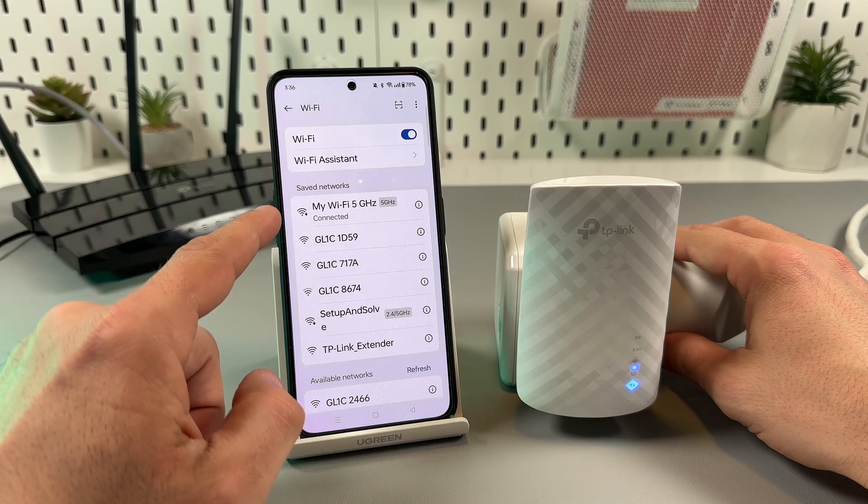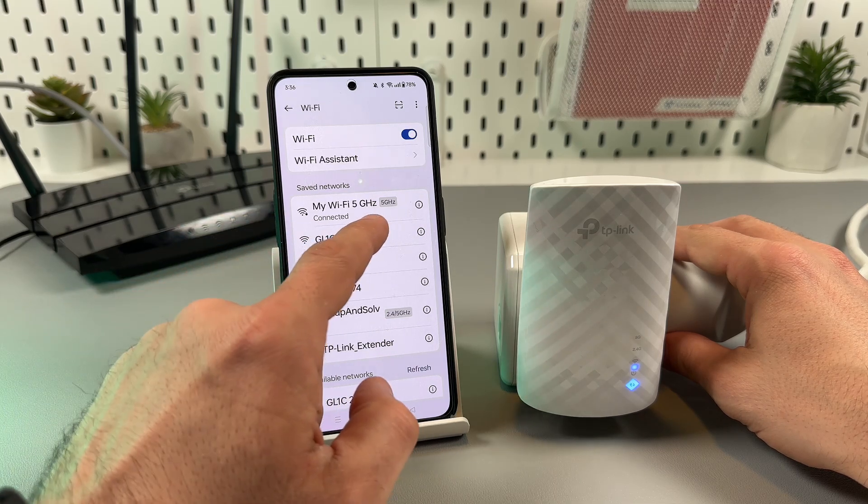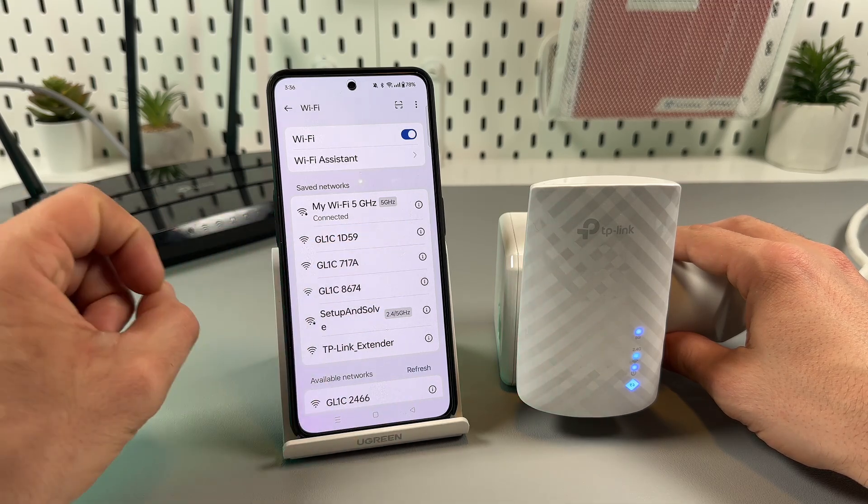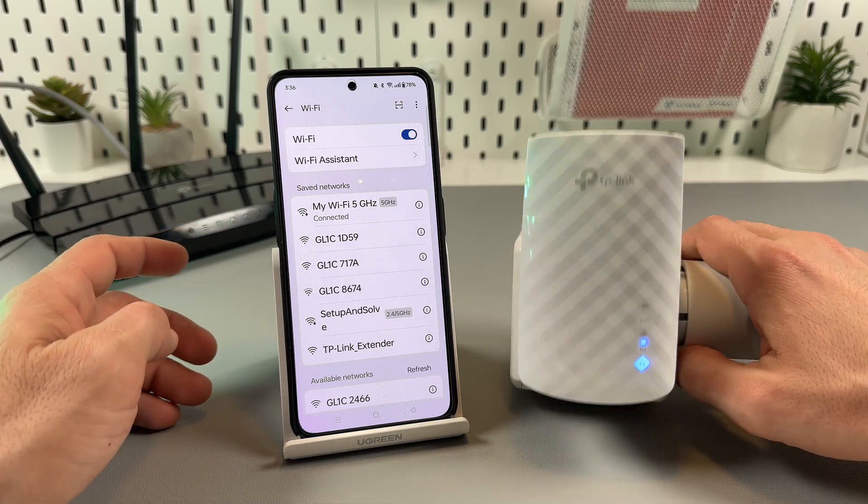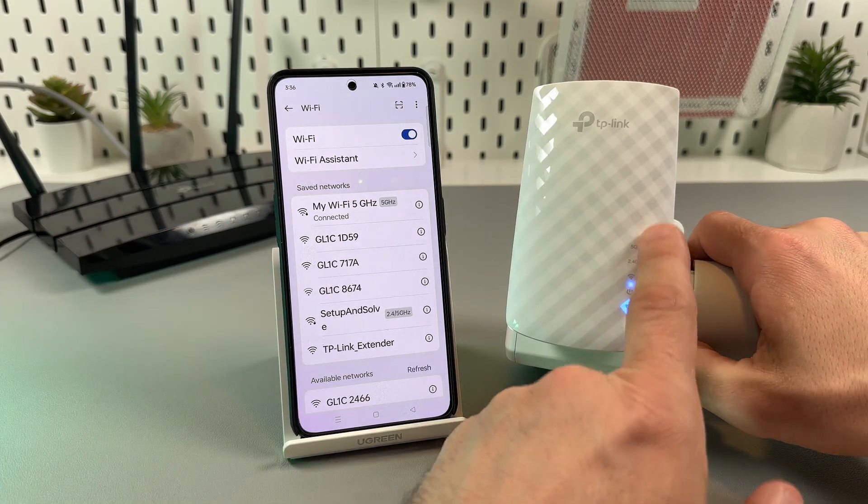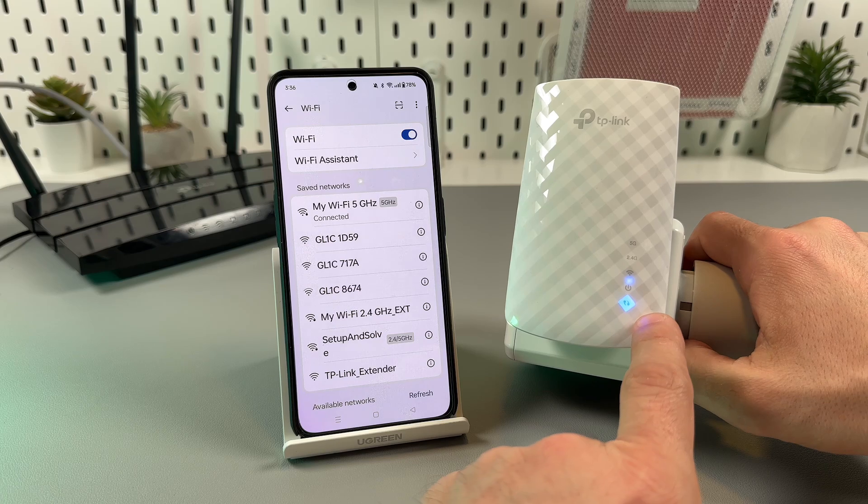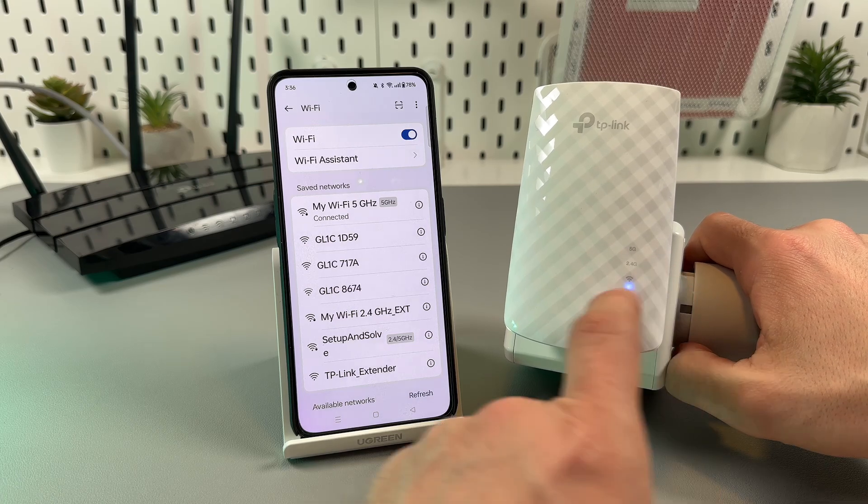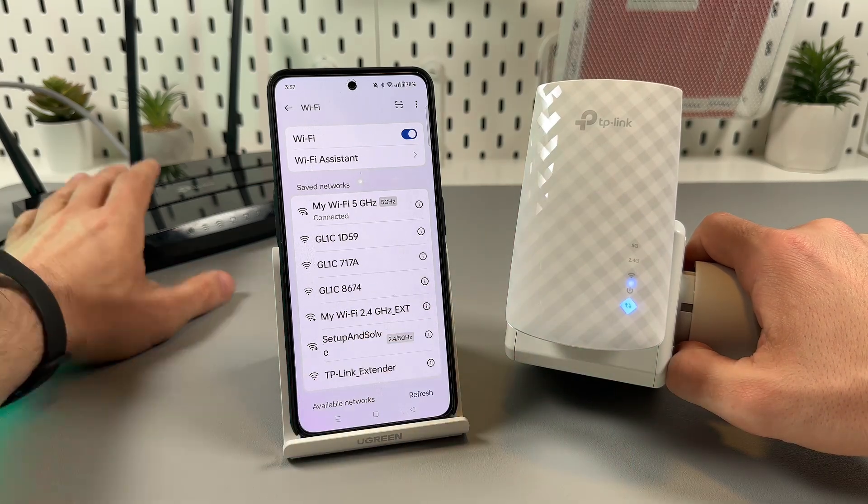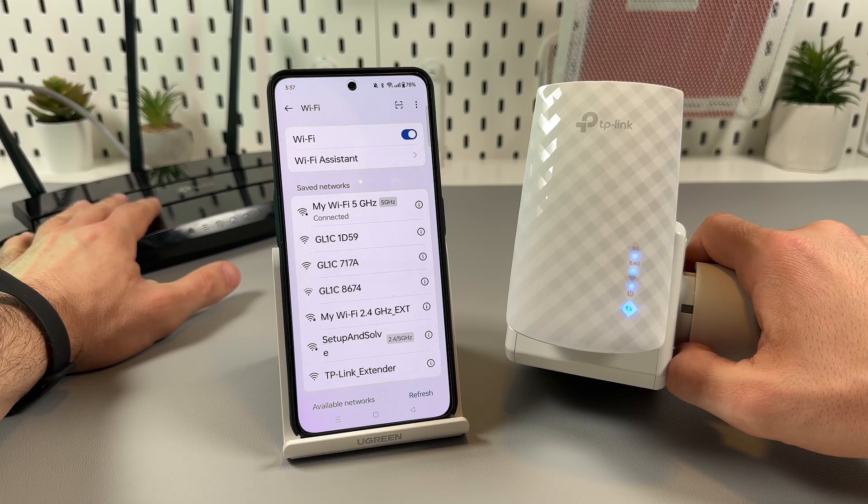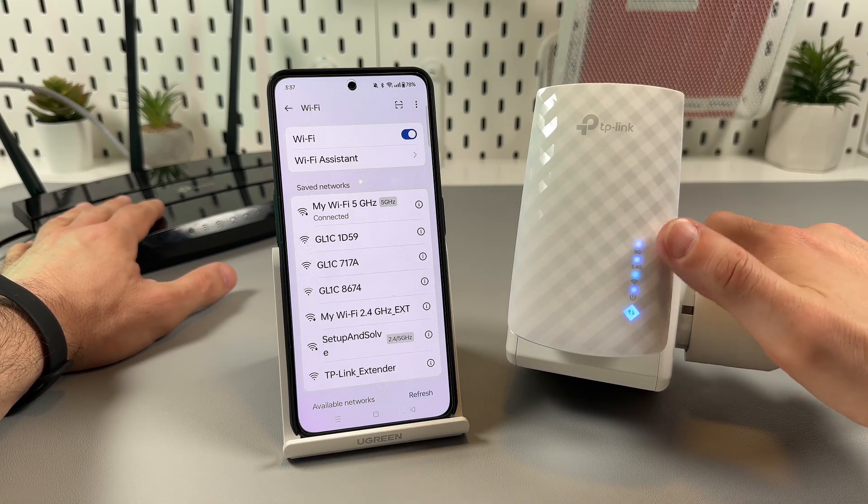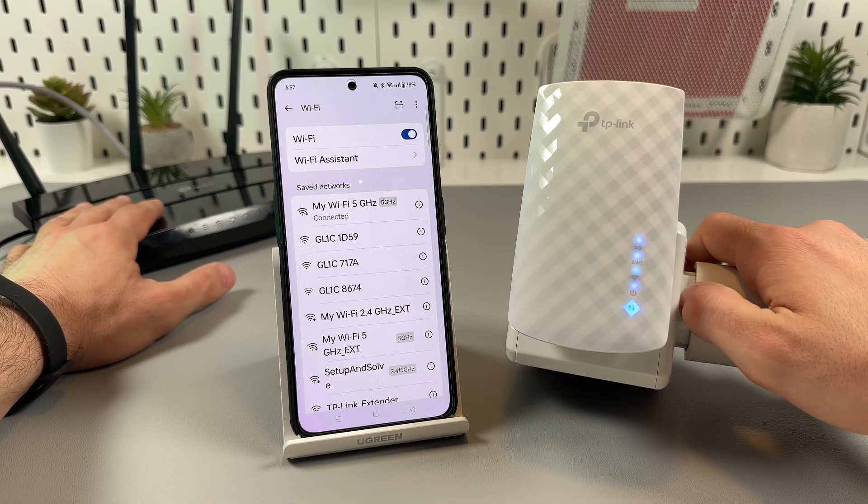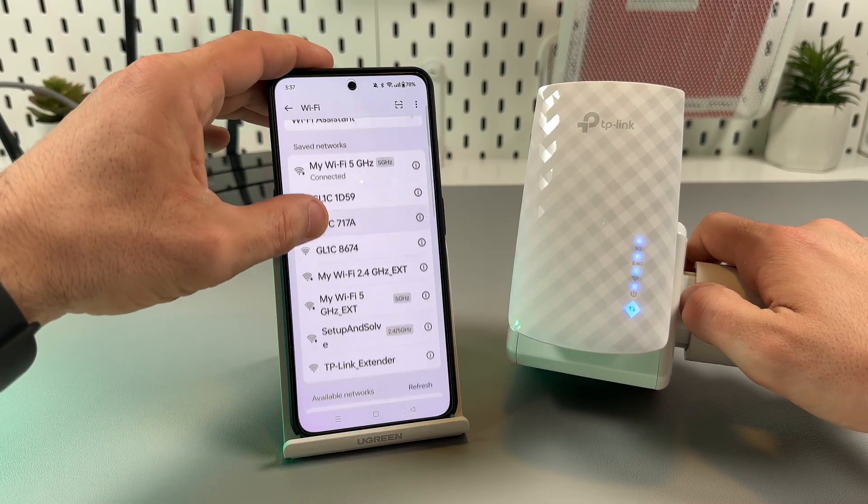They will be named a little different with EXT added to the end. Observe the LED lights on your extender - they should glow blue, all four lights, or if you have a single band router you will see only three in a row, so you will not see 5G.